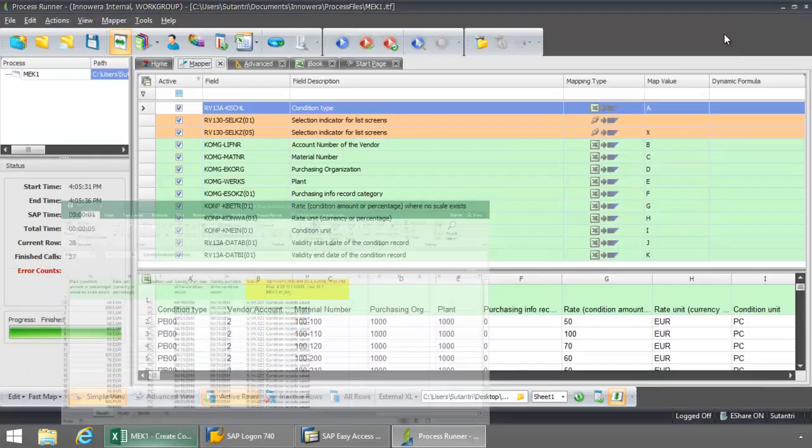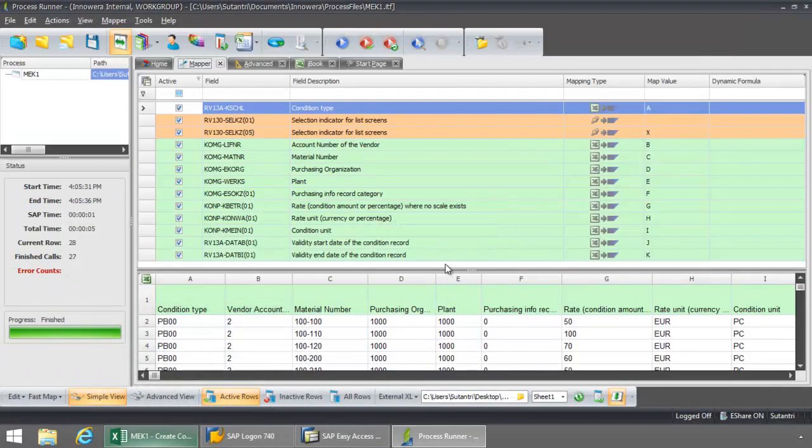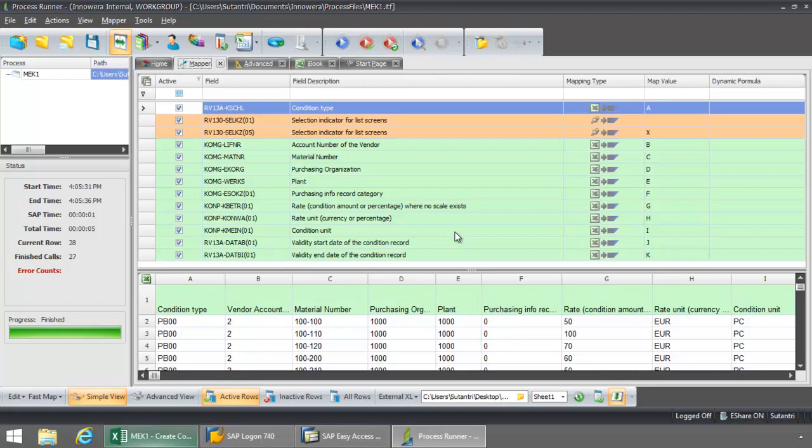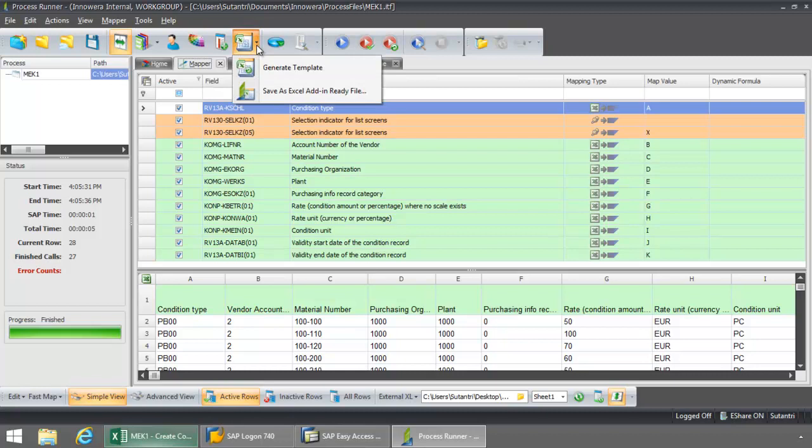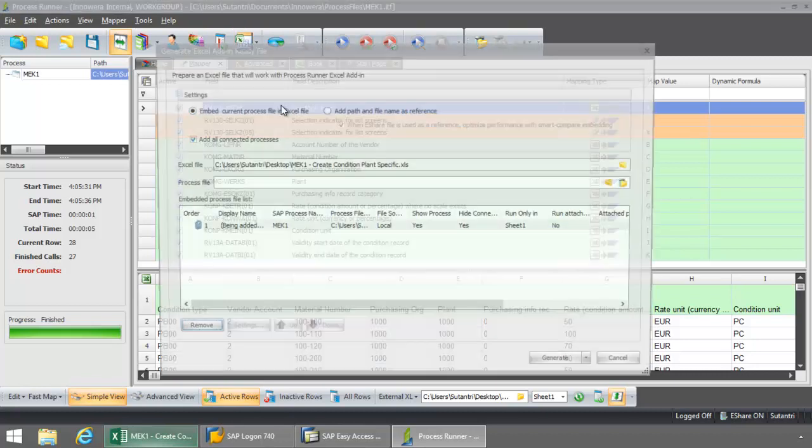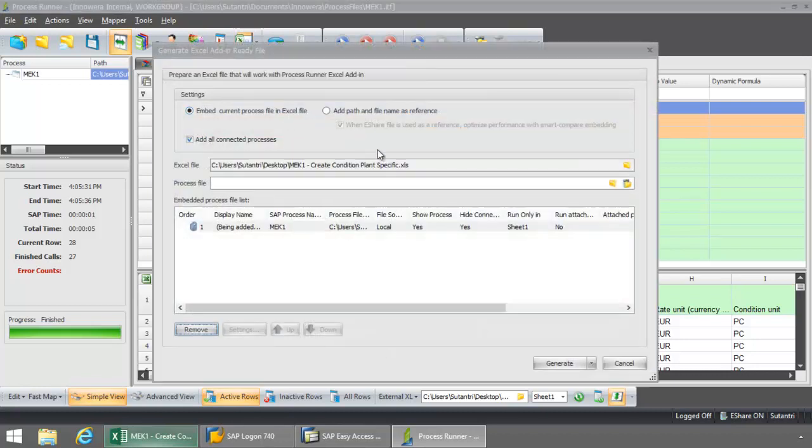So what I want to do now is I'll show you how as a designer you can embed the script into the external Excel file. And then your end user will be able to use Excel as an interface to SAP. So right from this drop down here, I'm going to select the Save as Excel Add-in Ready file.